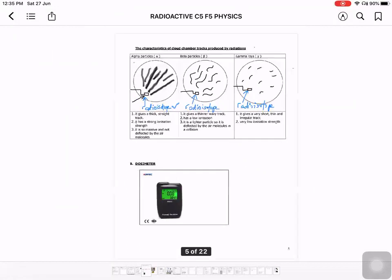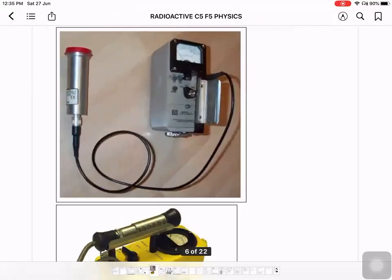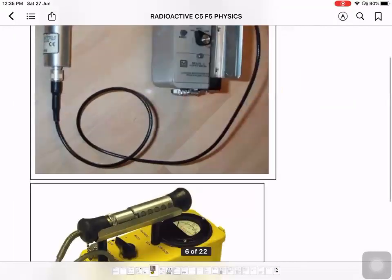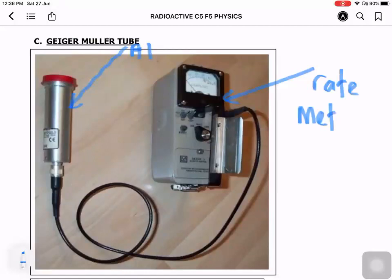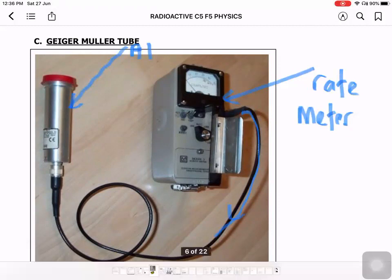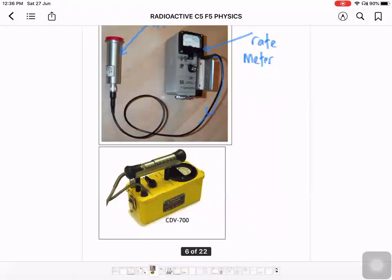Next, we look at the Geiger-Muller tube. It is made of two components: the first is the aluminium cylinder, and the second is called the rate meter. Unlike the cloud chamber which only detects the type of radiation, the Geiger-Muller tube gives an accurate reading of radiation emitted, counted in counts per minute, counts per second, or in becquerels or becquerel count.